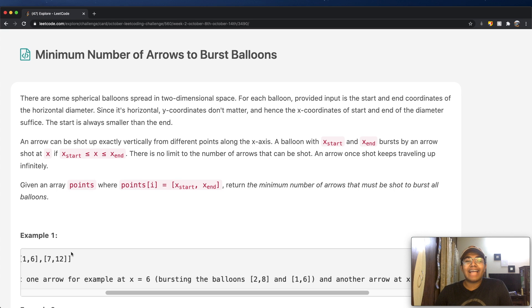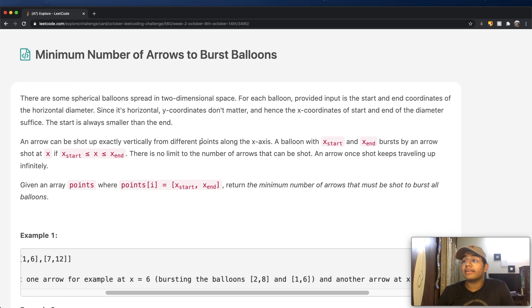Hey guys, welcome back to another video. And today, we're going to be solving the LeetCode question: minimum number of arrows to burst balloons.